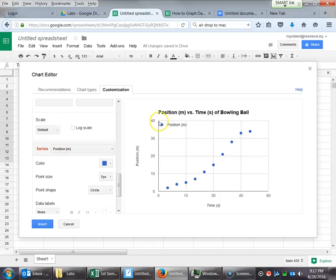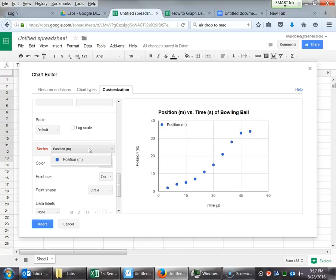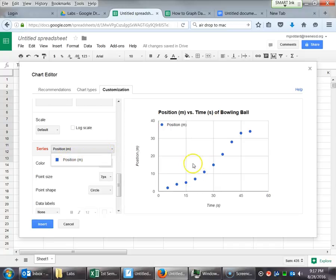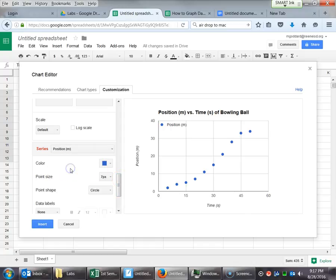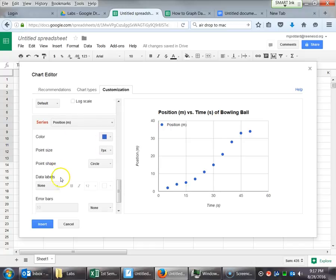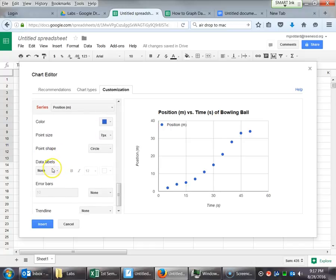The series, it says series position M. What this is referring to is let's say you had multiple trials. You'd rolled the bowling ball multiple times down the hallway. Had multiple sets of columns. Then you could have position, you know, first trial, second trial, third trial. And those would show up as different series of dots over here on the right. And then you could do all sorts of analysis on that. This lab, I'm pretty sure everybody just took one set of data. So we're just going to leave that as is.